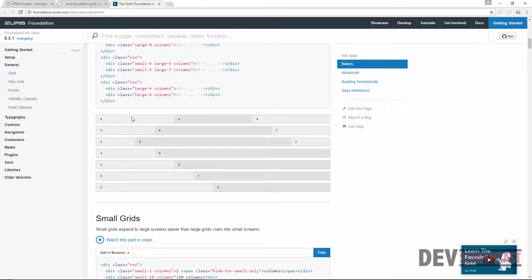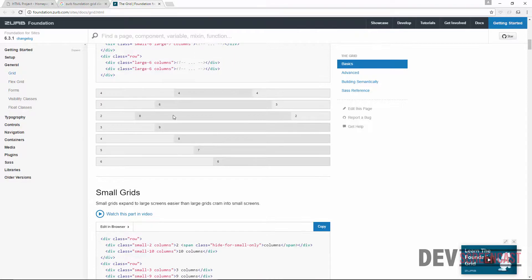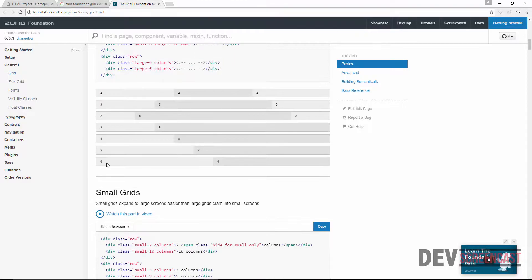For example, the first row has a 4-4-4 layout, which means each box takes up 4 columns. For the second row, the first box takes up 3 columns, the second 6 columns, and the last one 3 columns. Further down we have just 2 columns — the first is 6 and the second is 6. So the grid system allows us to position things on the screen the way we want.